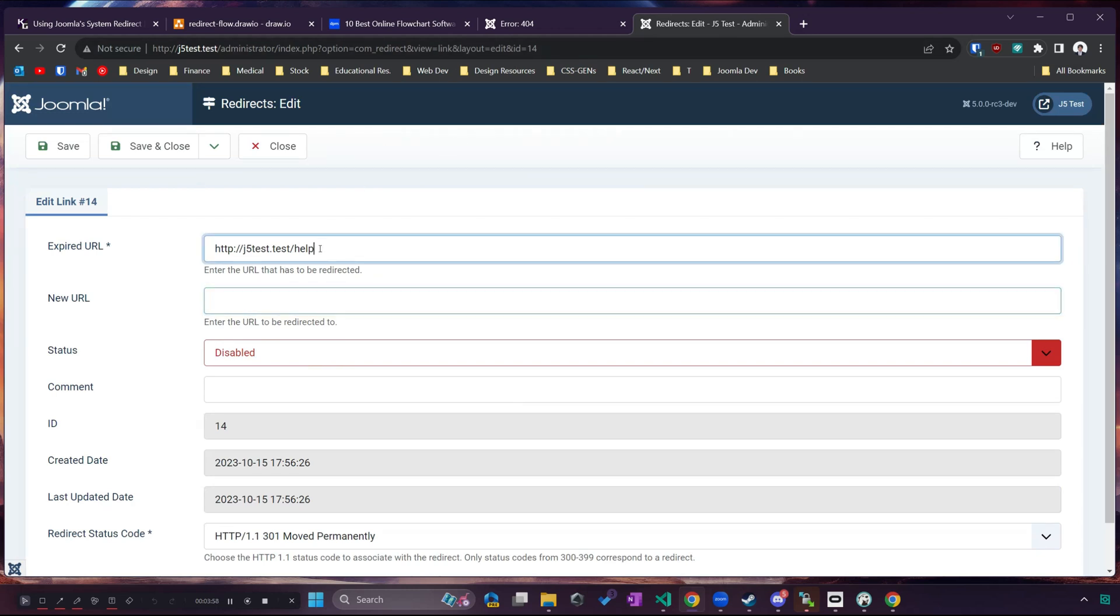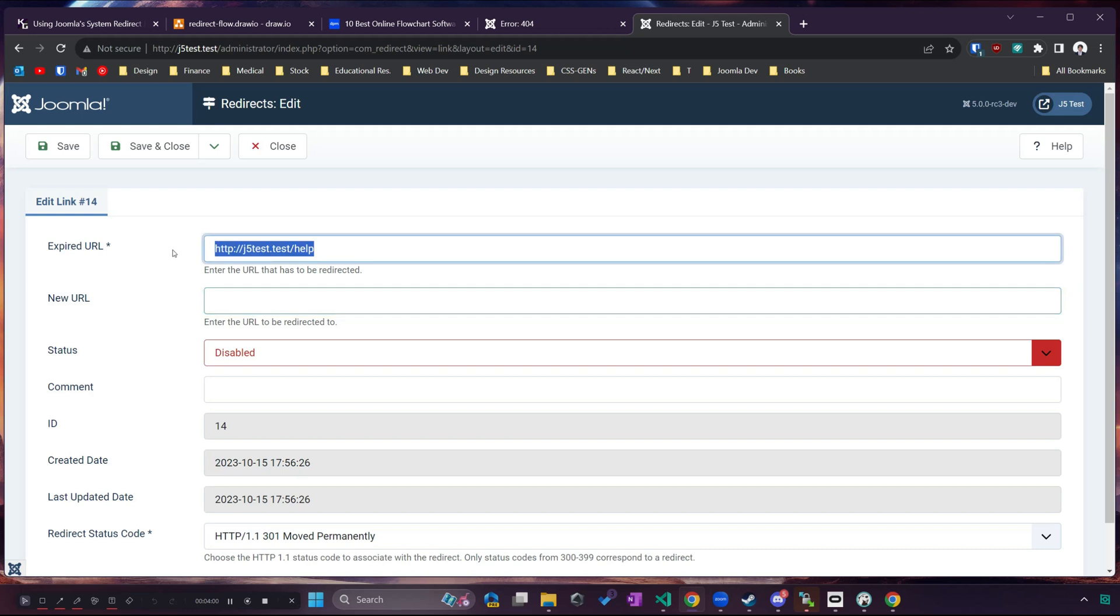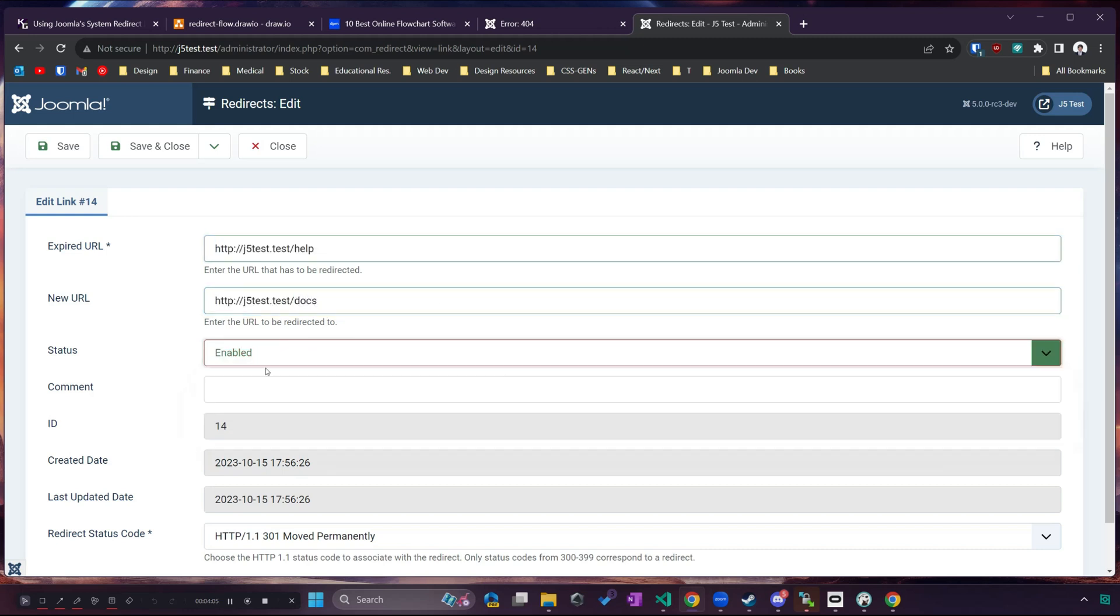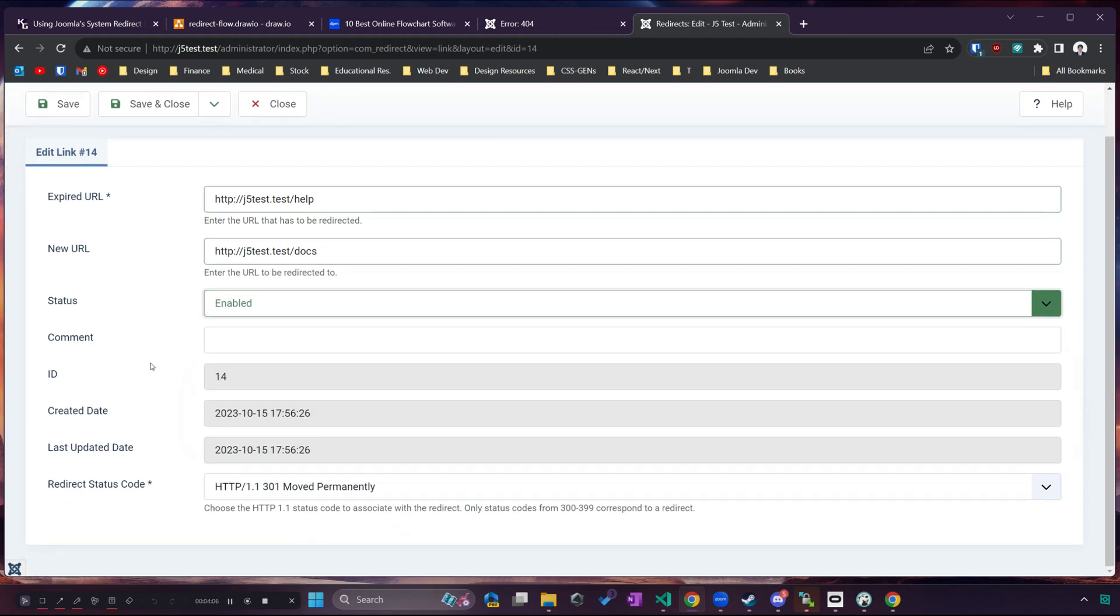So instead of going to j5 test slash help we want help to go to j5 test slash docs and enable that.